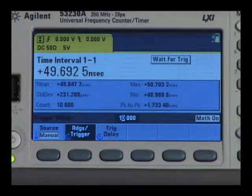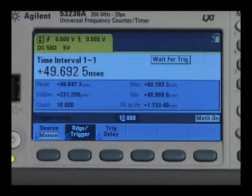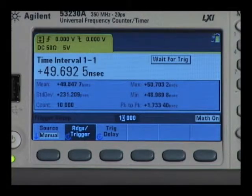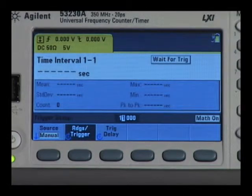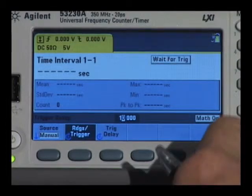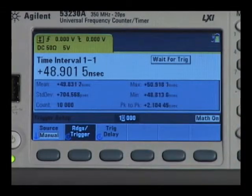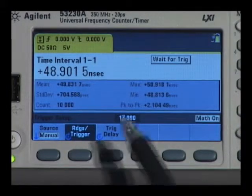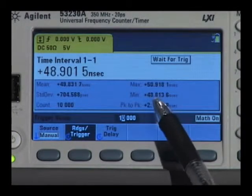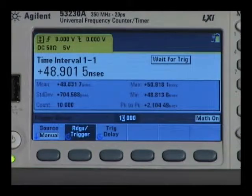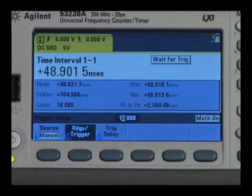If I change the signal source to a sine wave, clear the measurements, and trigger the readings again, now the relationship between peak-to-peak and standard deviation is almost three to one.